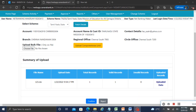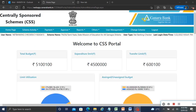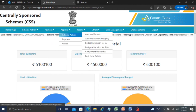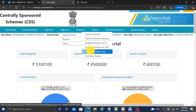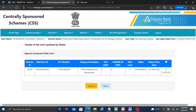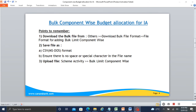Now log in as checker and approve it. Component wise limit is now set via bulk. To recap: download the file, save in CSV format, the file name should not have any special characters or spaces, then upload.